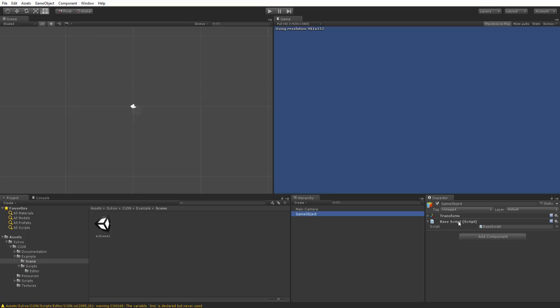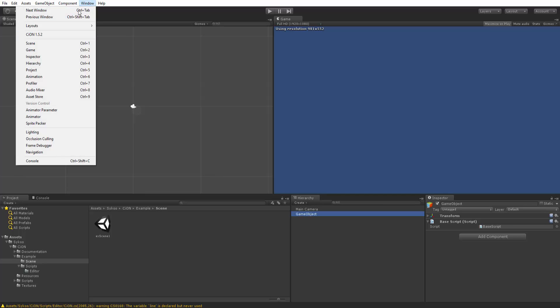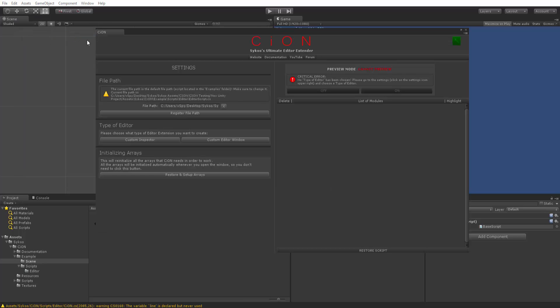In this video, the editor extension I'm creating is going to be a custom inspector. You can create an editor extension pretty much by the same logic and you guys will see how you can choose that as well. So let's go ahead and open up Scion. I'm going to go to the window tab and open up Scion right here.